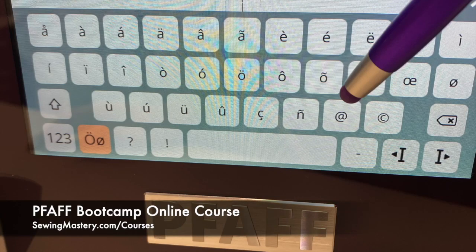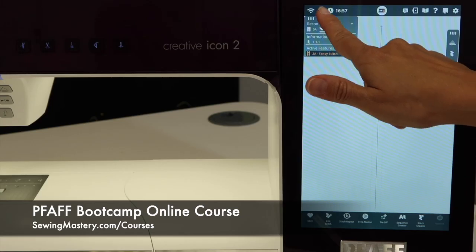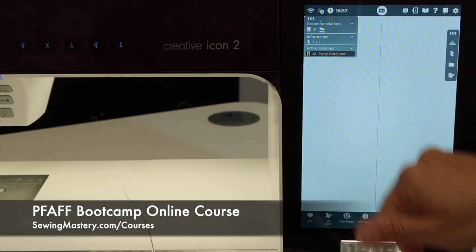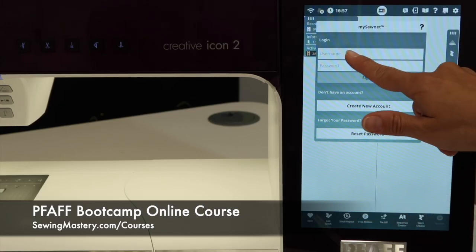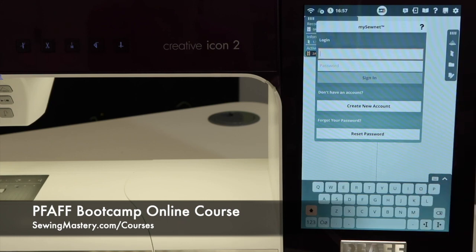We get a lot of questions when people are signing into their MySona accounts as to where the at symbol is located. So if we click on here the cloud to sign into our account and we go to our username, our username is always going to be our email address.